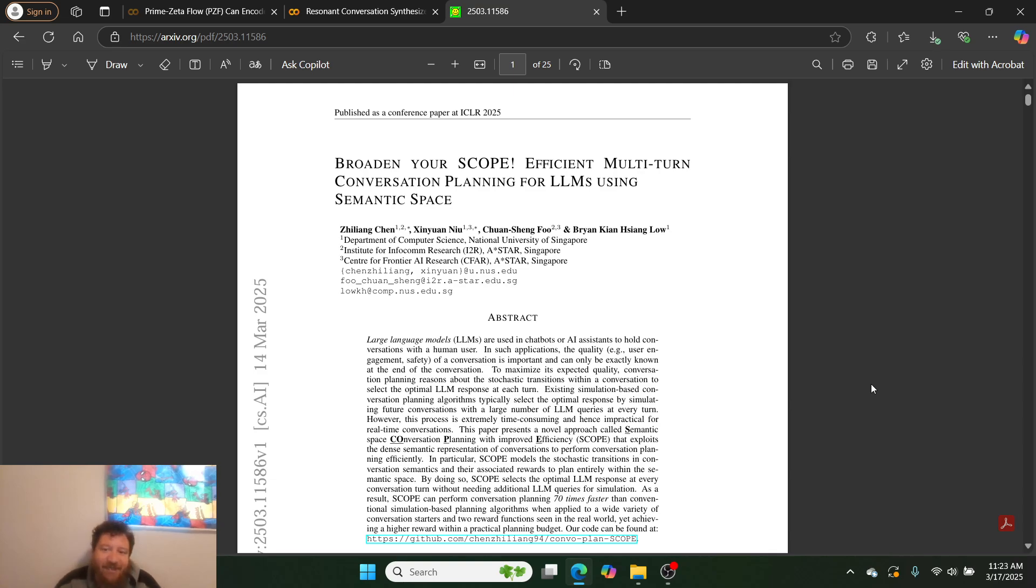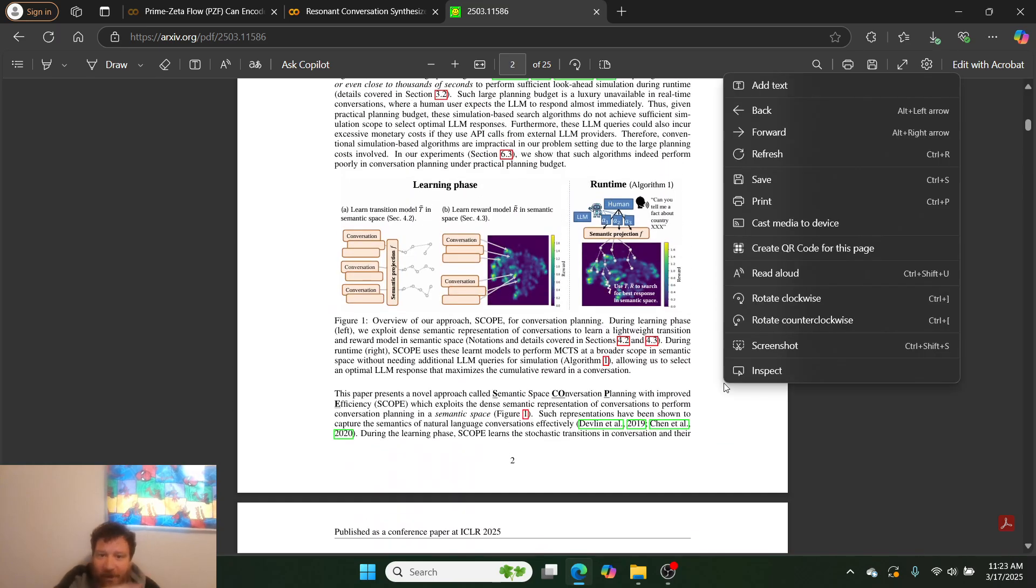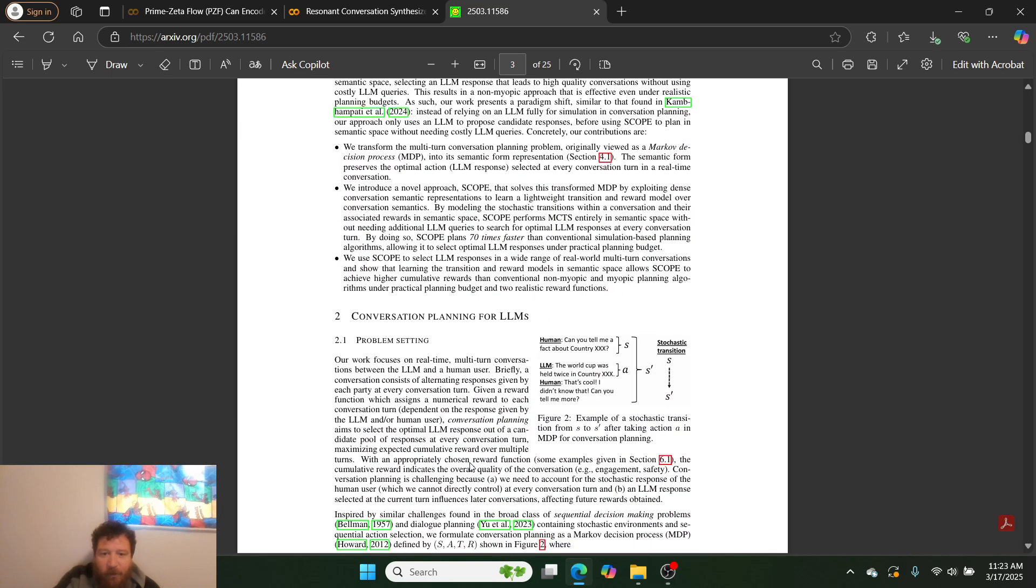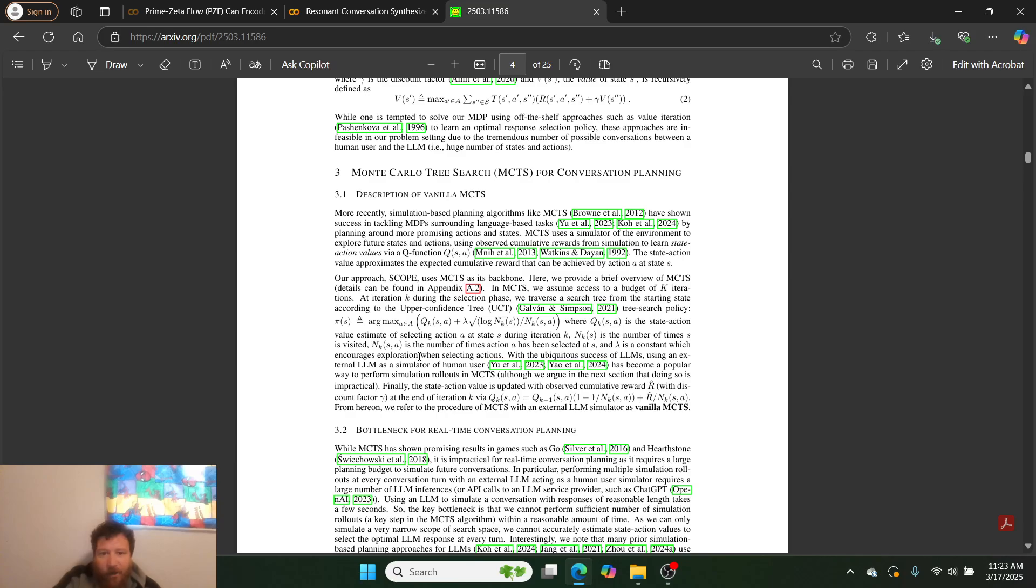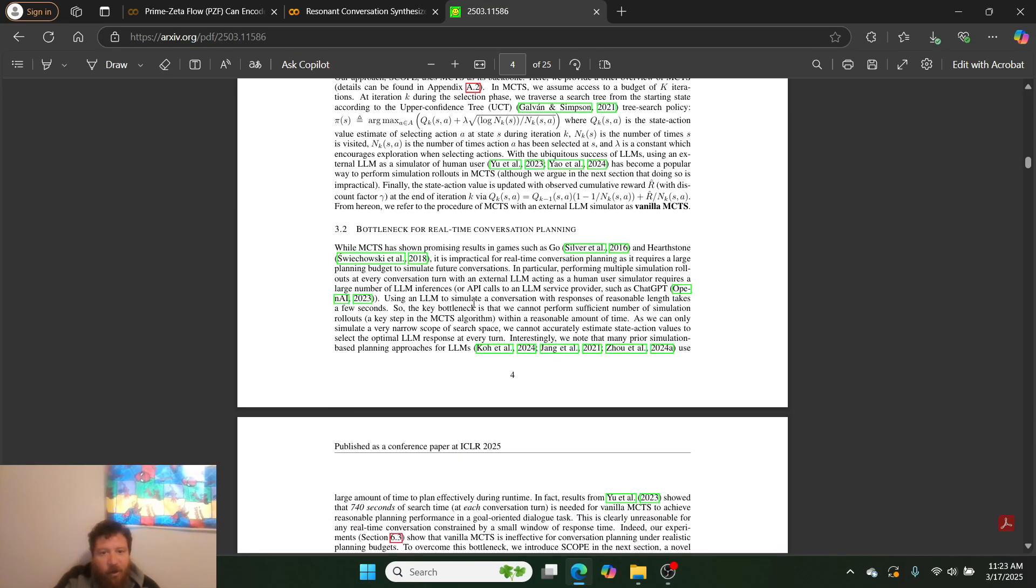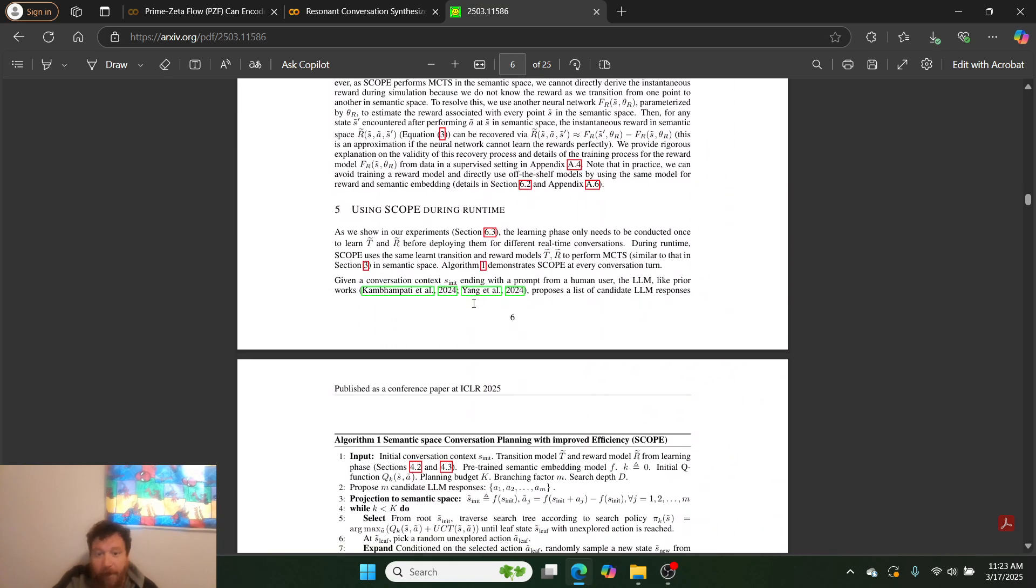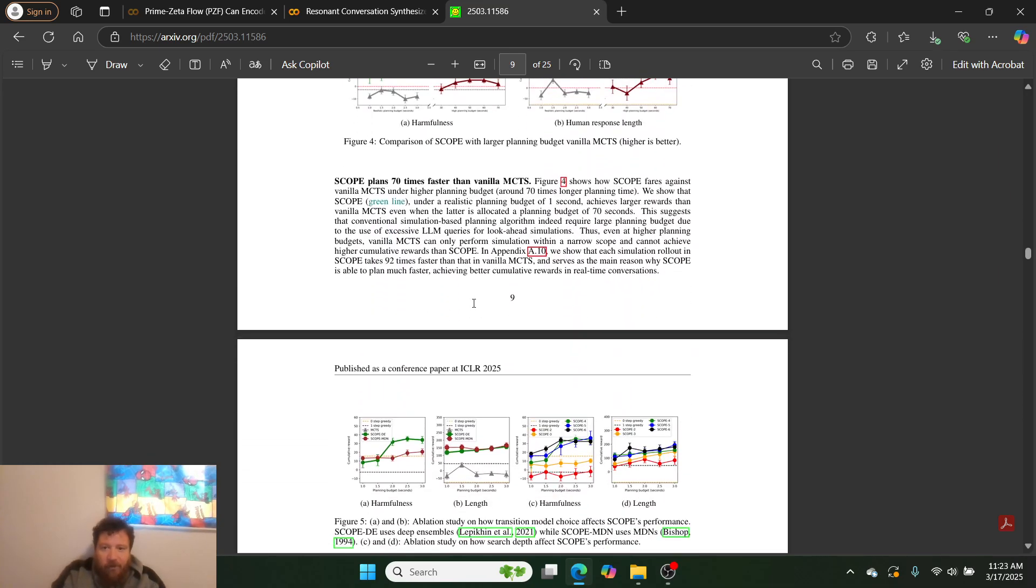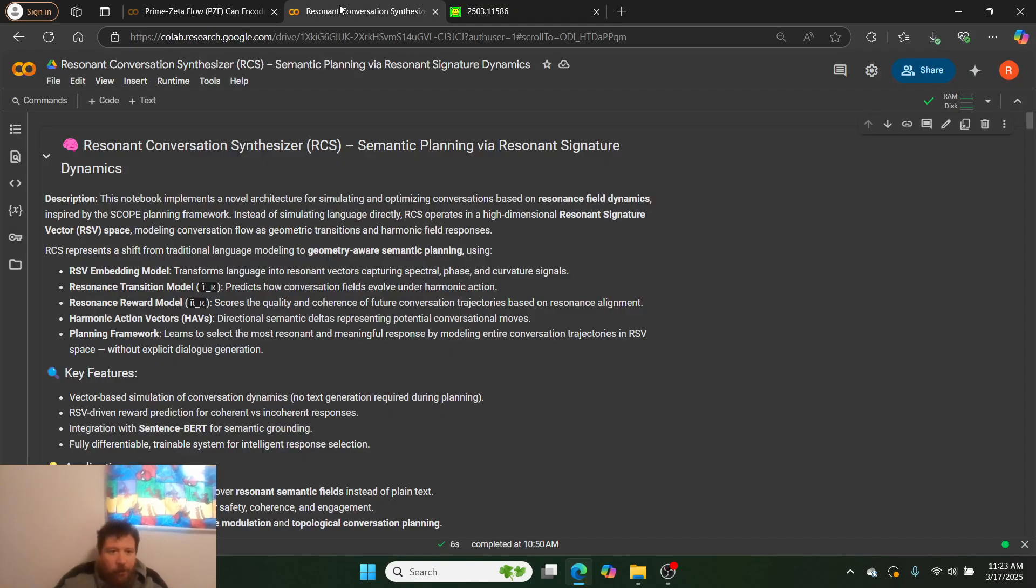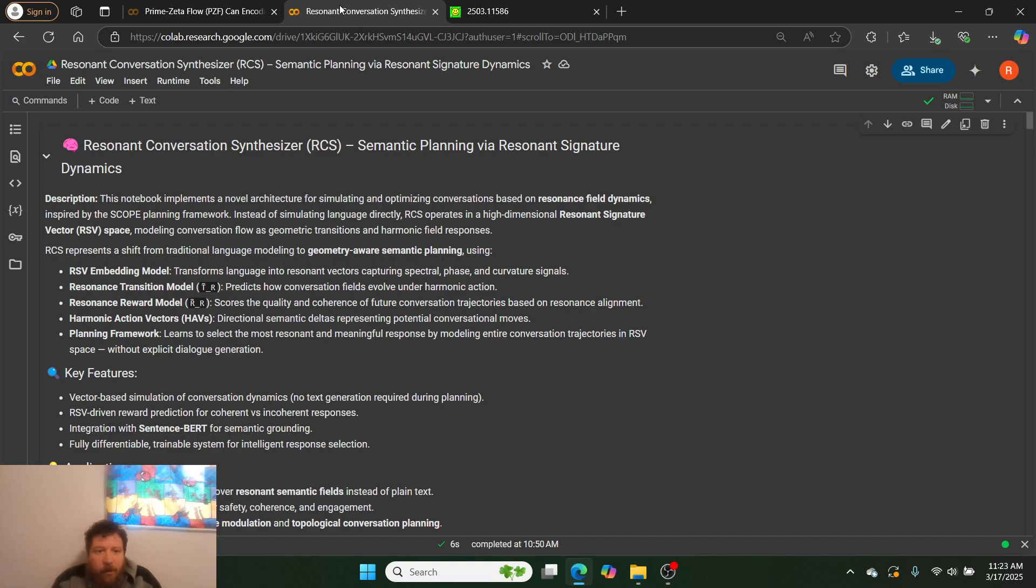And then so that's what they go fully in depth into in their method here. And they provide like their full method, a breakdown of how it works, like how this is better than traditional methods. If you're interested in like Monte Carlo tree search and how that works, they give a good introduction there, a good introduction overall of their algorithm. It's very mathematics focused. But so let's go ahead and look at an actual implementation of this. And for me, I just wanted to couple this with like my recent resonant models. So I take their research from SCOPE here and then I'm going to play around with Resonant Conversation Synthesizer, I call RCS, which is semantic planning via resonant signature dynamics.